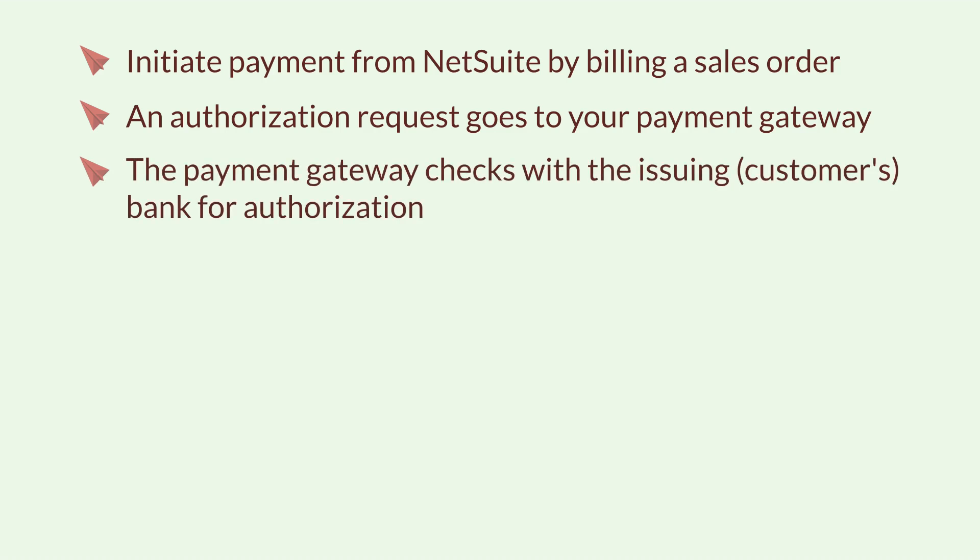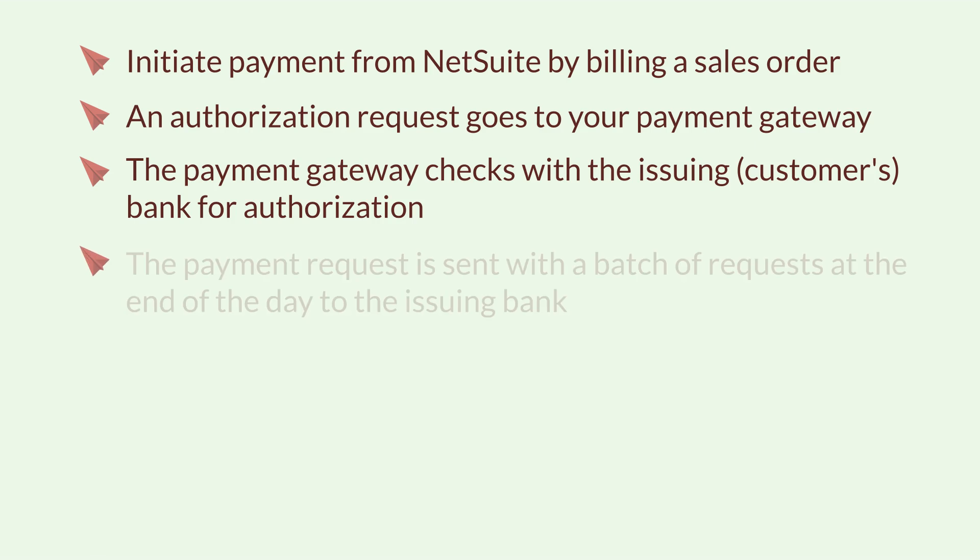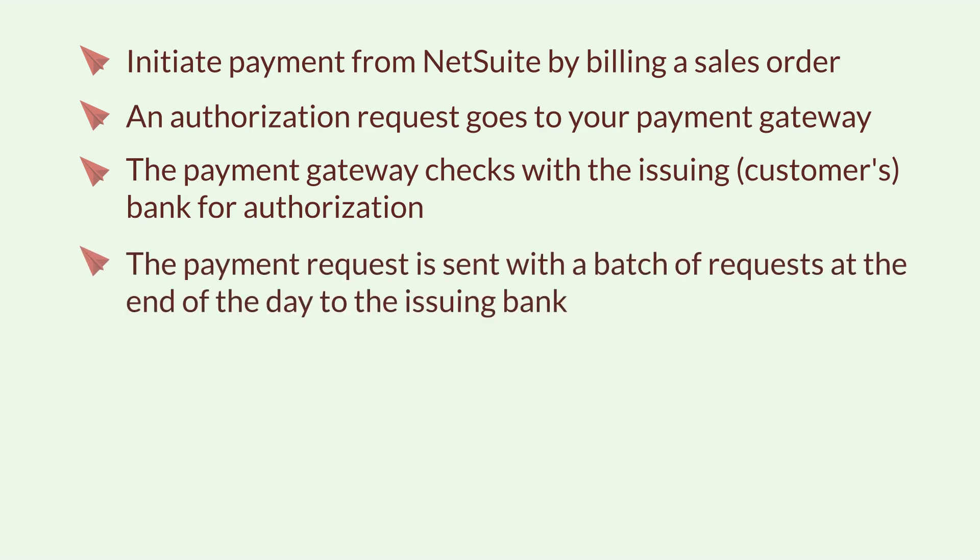The payment gateway checks with the issuing customer's bank for authorization. The payment request is sent with a batch of requests at the end of the day to the issuing bank.